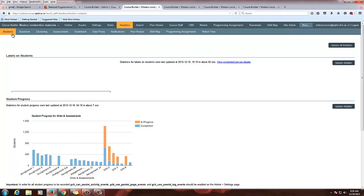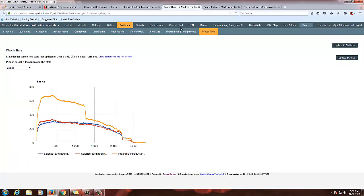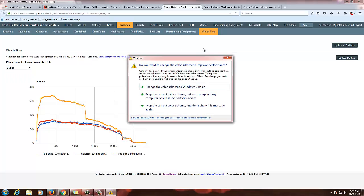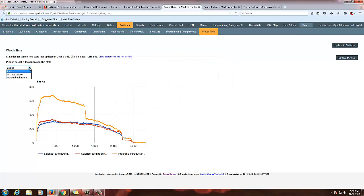From the Students tab you will be able to get all these details. Secondly, there is the Watch Time feature. In this course, click Watch Time and you will see this page. Here you can select lessons from a dropdown. There are three lessons. I am selecting the first lesson, Basics, and you will see the statistics.